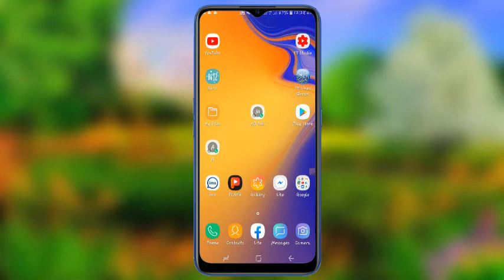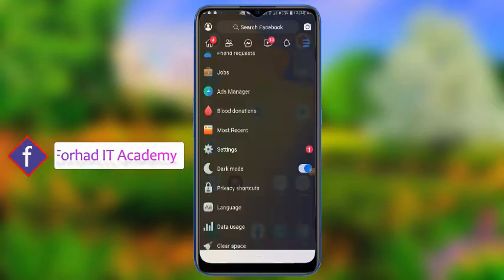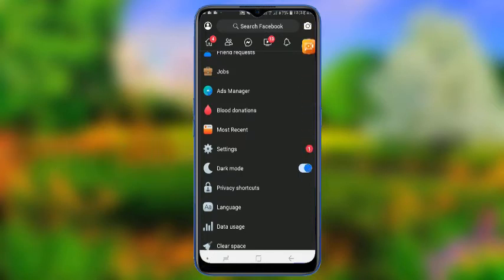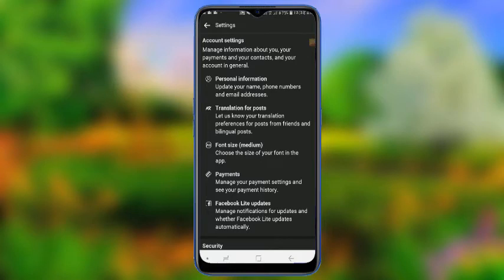If you have a Facebook account, you can do it. You can click the link to the settings, the personal settings.